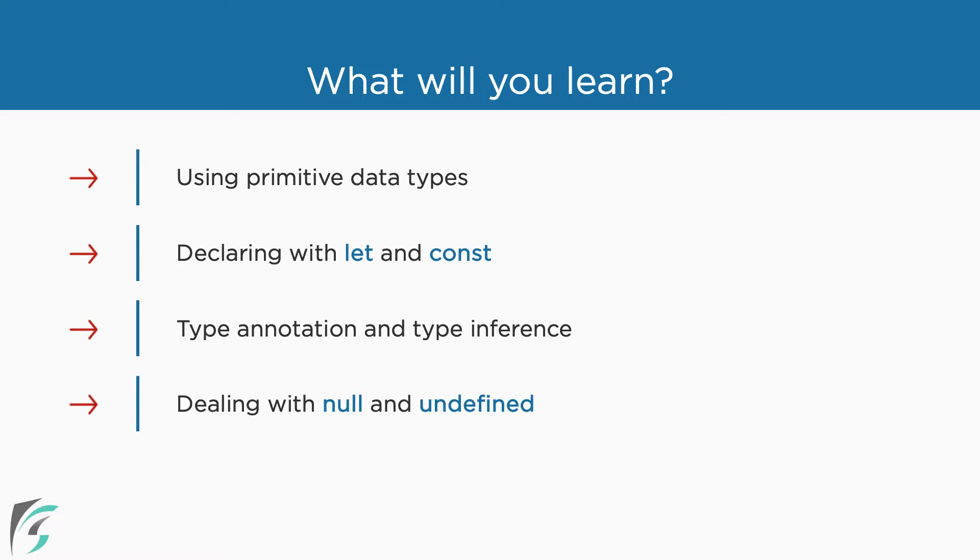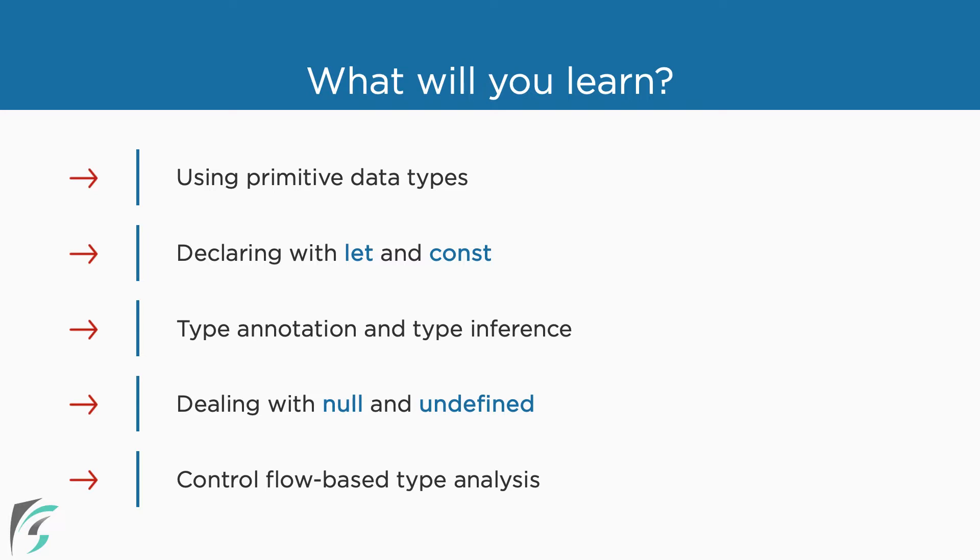Null and undefined have created a lot of unforeseen bugs and errors in JavaScript. We will see how to manage this in TypeScript. We will wrap up this chapter with a look at how TypeScript allows control flow based type analysis.